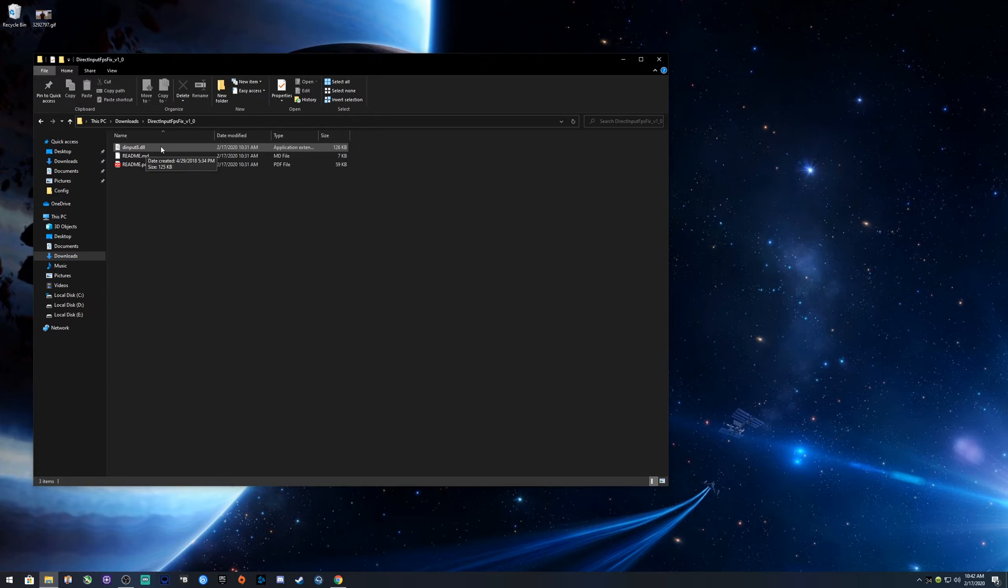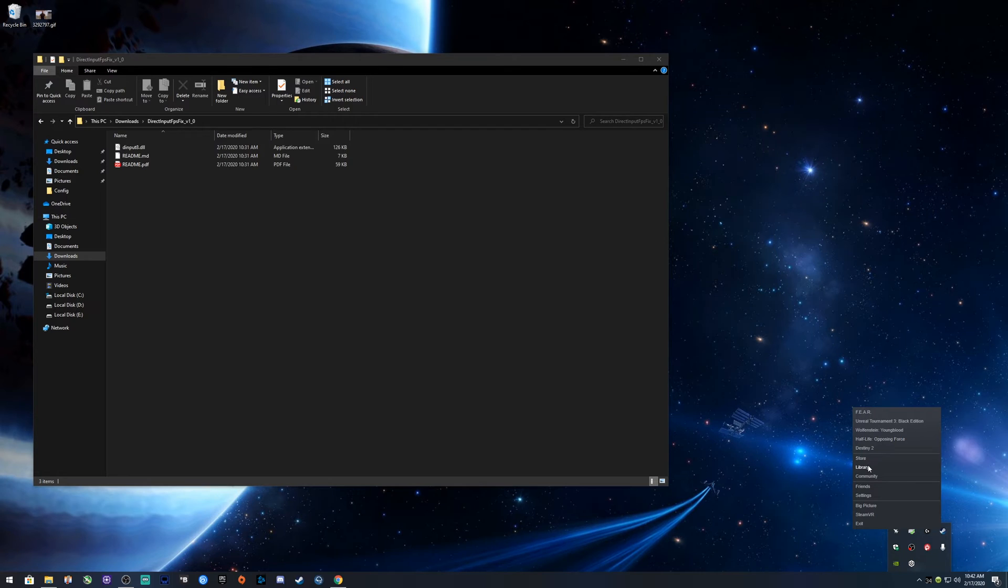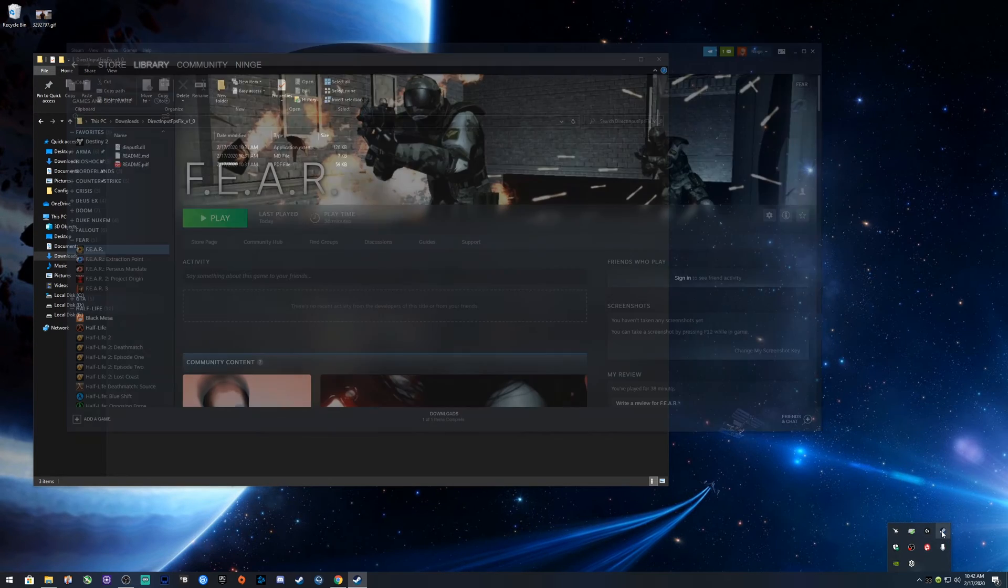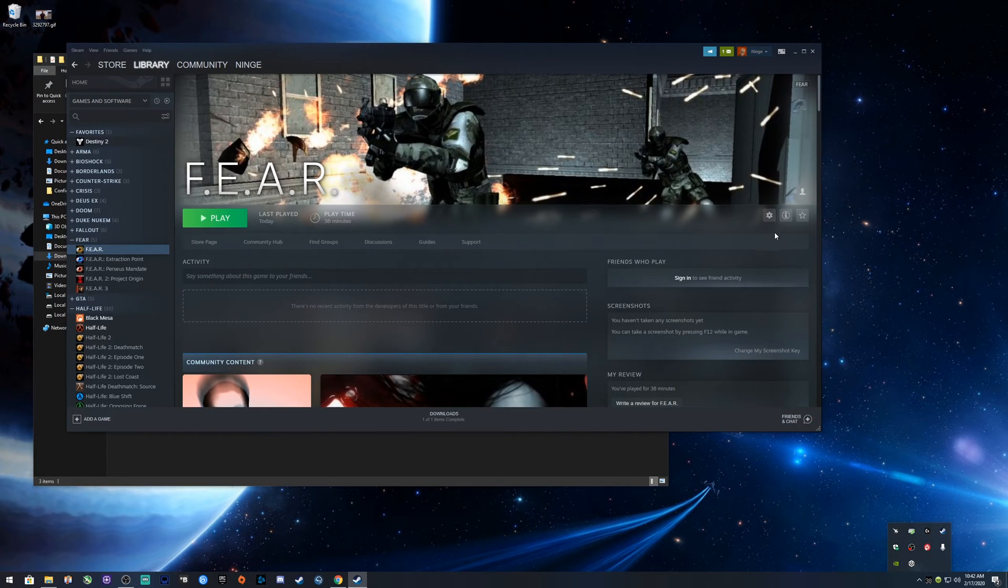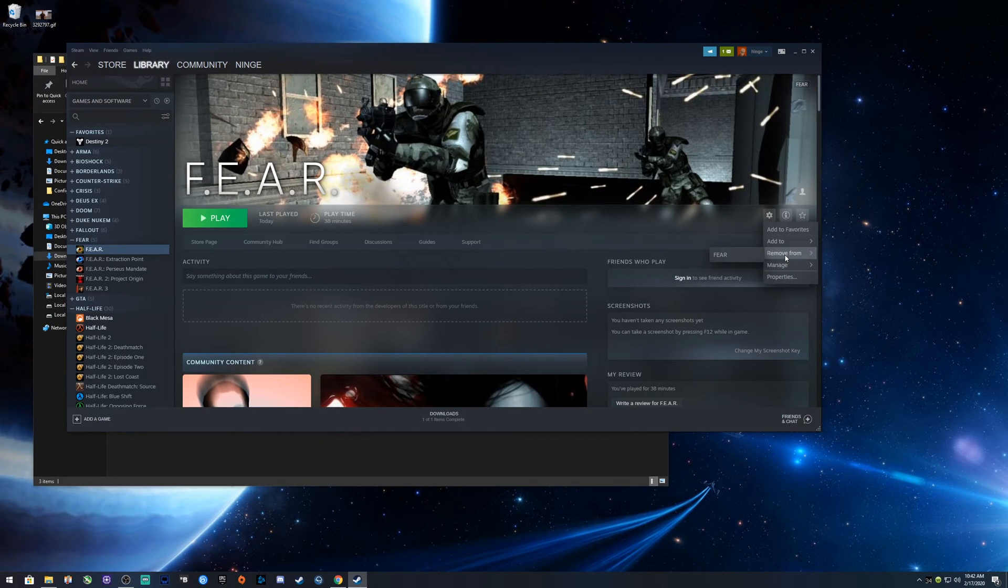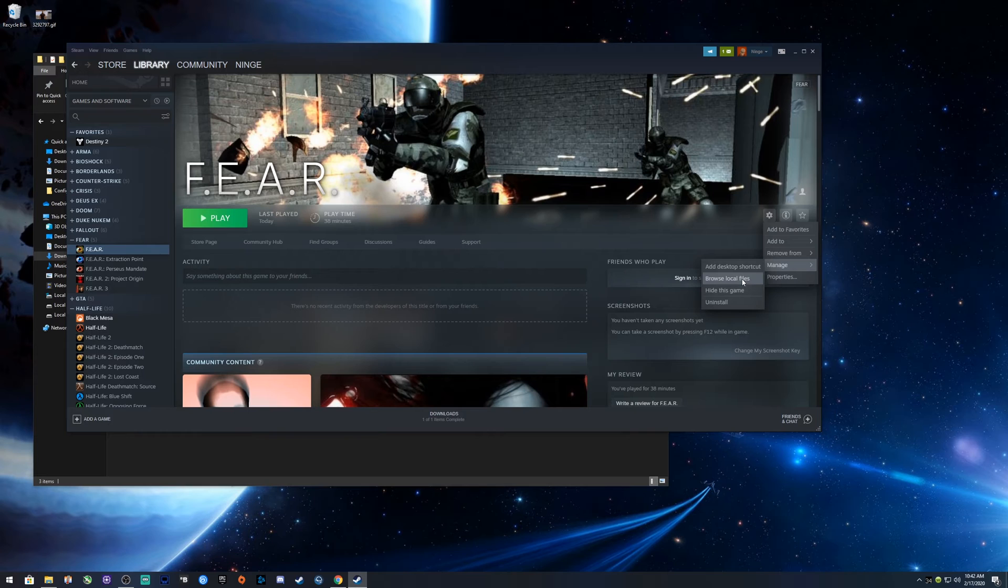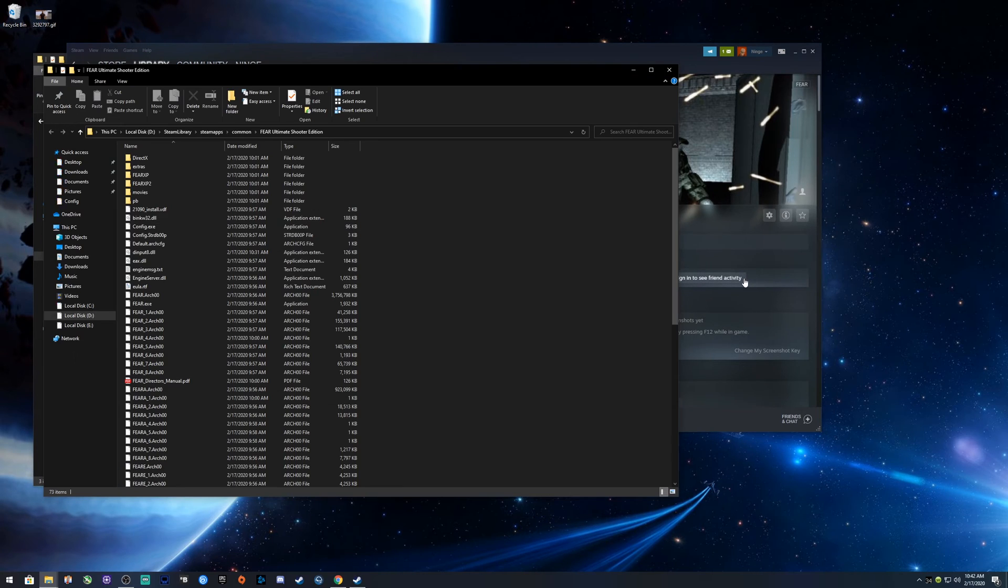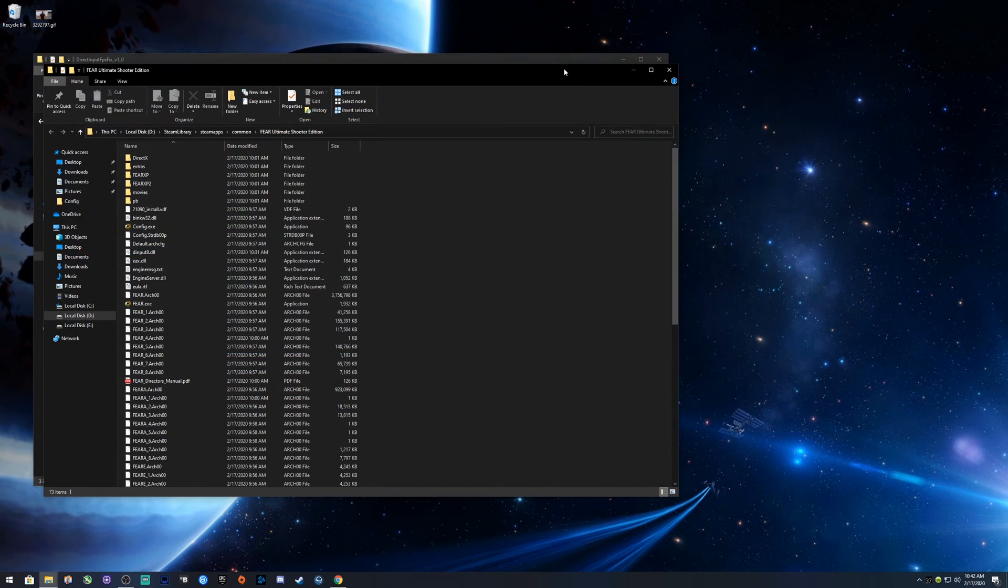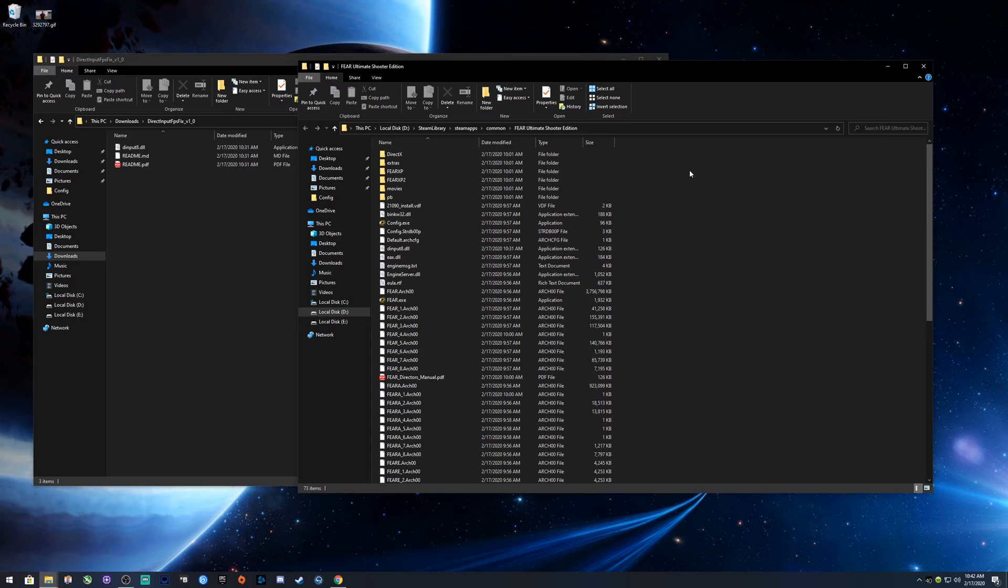All you got to do is move this to the actual game folder itself. Again, if you just open up Steam, or you can just look for the game yourself if you wanted to. I just do it this way because I don't have to worry about typing or clicking a lot. Go to Manage, Browse Local Files.